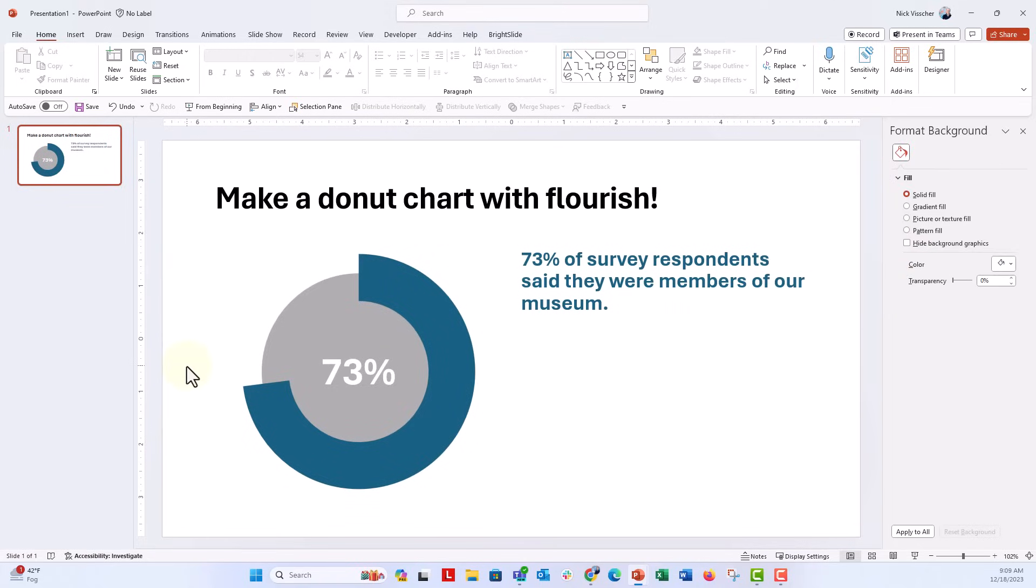And there we have a beautiful donut chart that is stylized with your own little flourish. And all it is, is a circle behind the scenes of the donut chart, a pretty cool way to customize your donut charts and make them look really elegant. Nobody will know that you did this in PowerPoint.